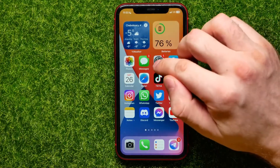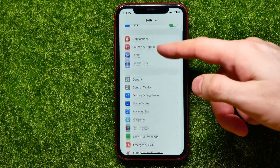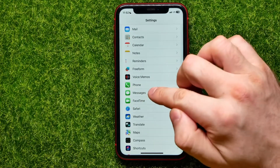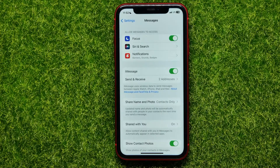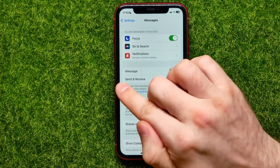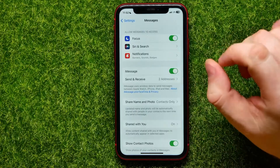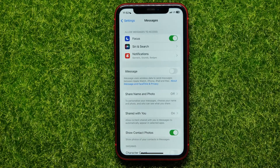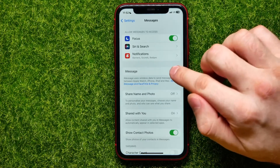First, open up Settings, then scroll all the way down until you find Messages. Get into it and there you can easily find the iMessage feature. If it's toggled on, just hit that switcher to toggle it off, then wait for a couple of seconds.